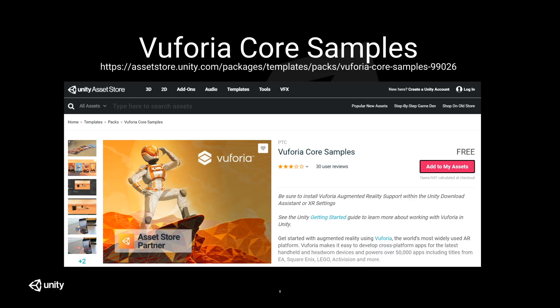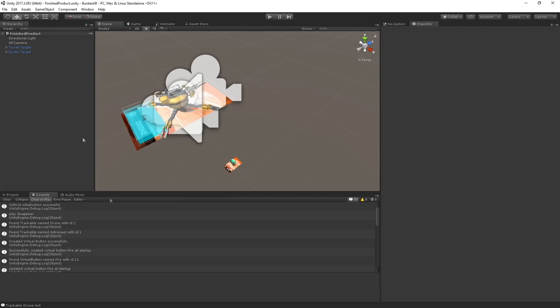You can download those image targets and print them out, and of course you can replace them with your own image targets really easily. So that is what we're going to do today - very exciting. In the next segment, we are going to make sure that everything is set up and working in our incomplete project.